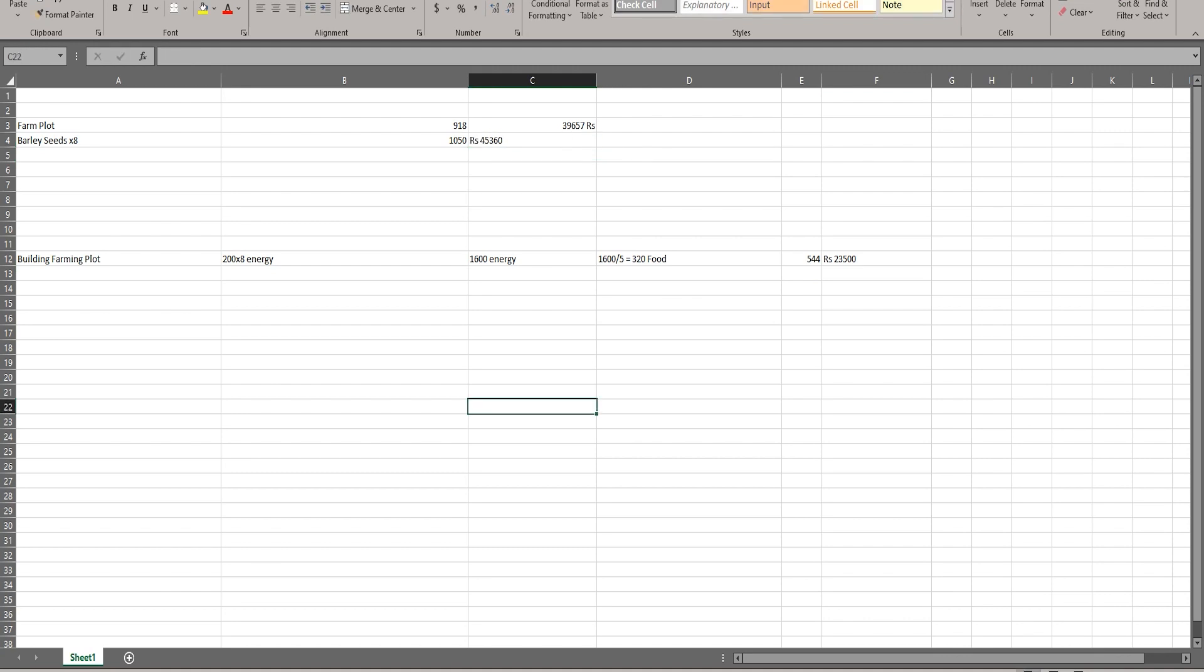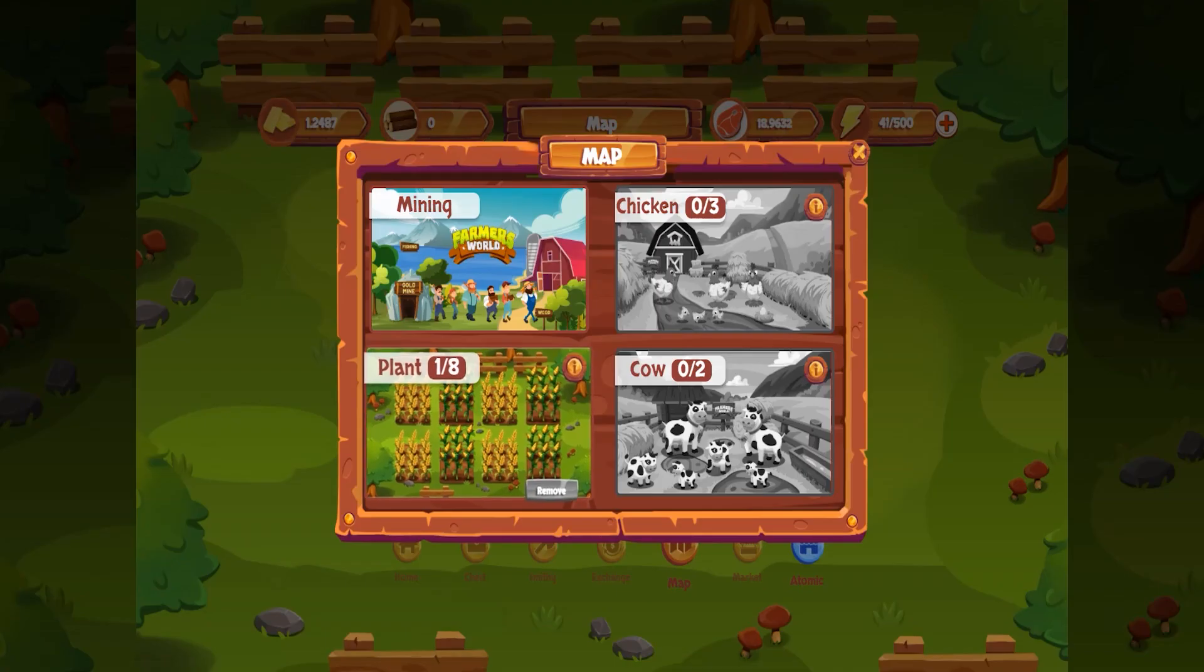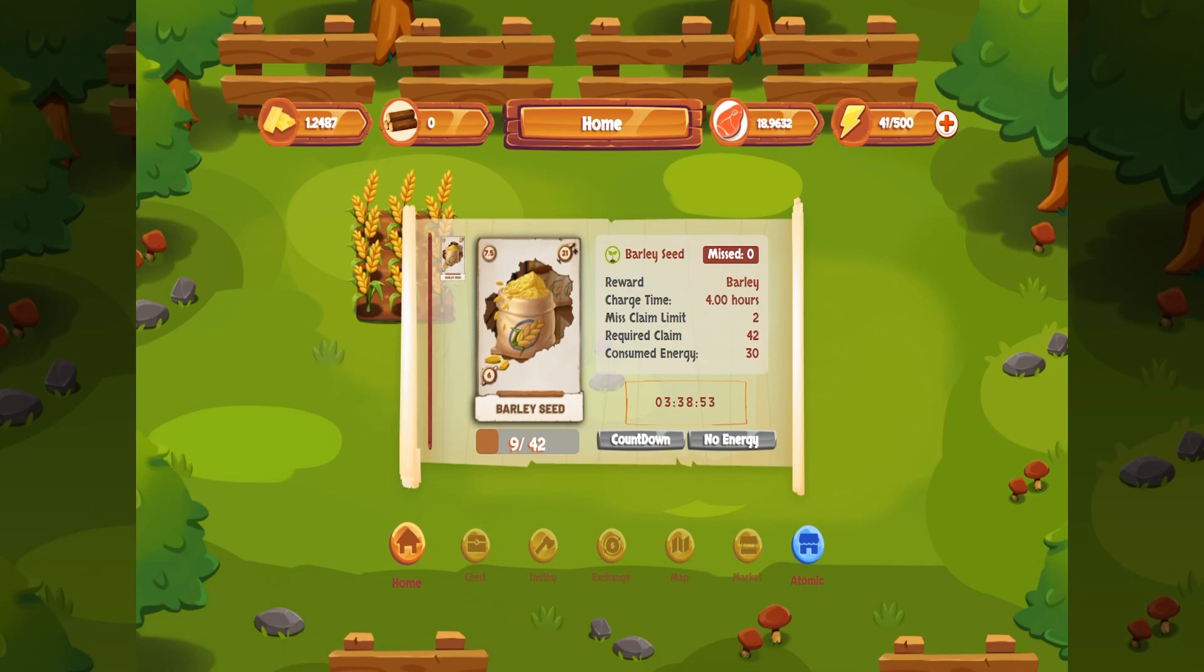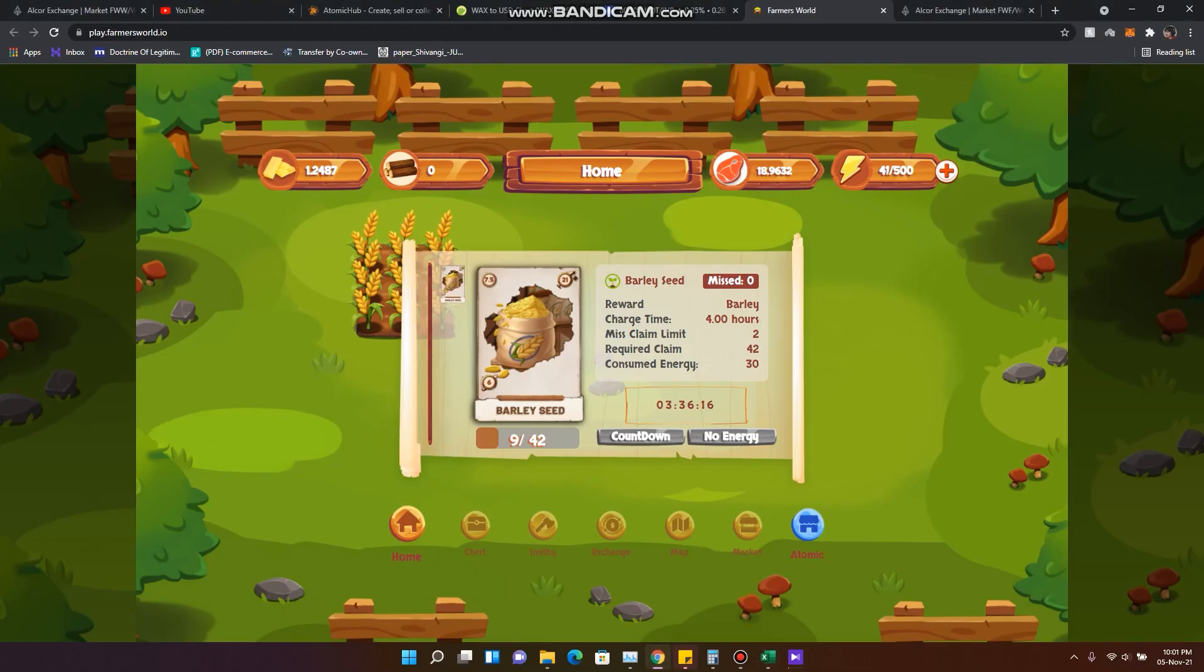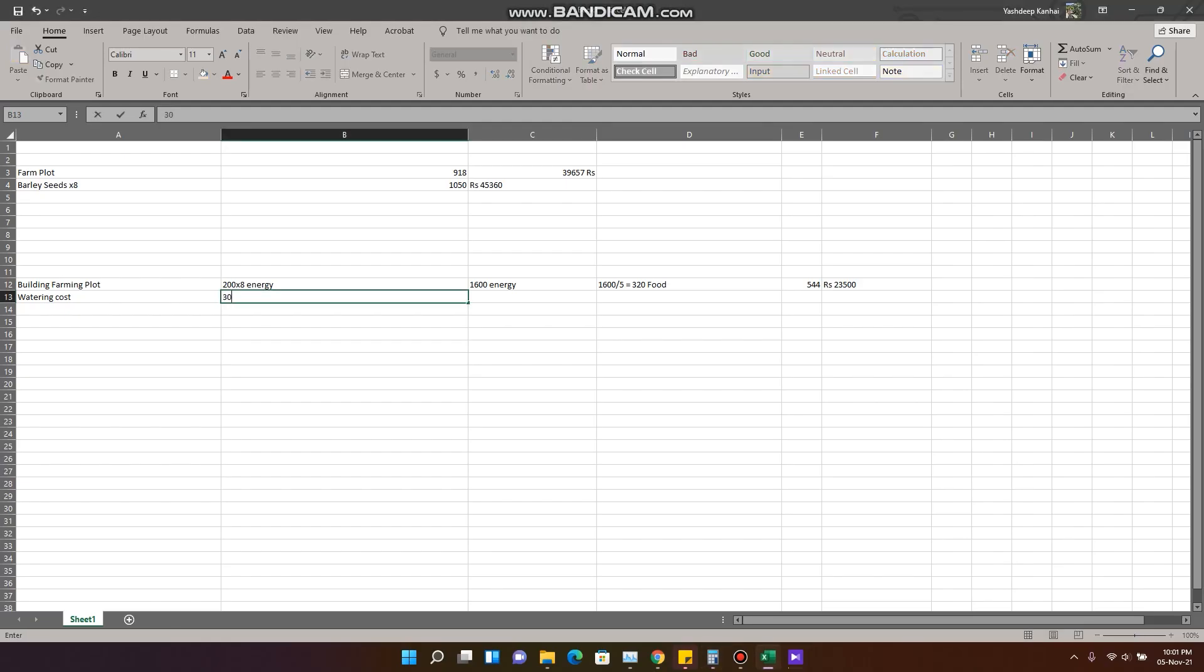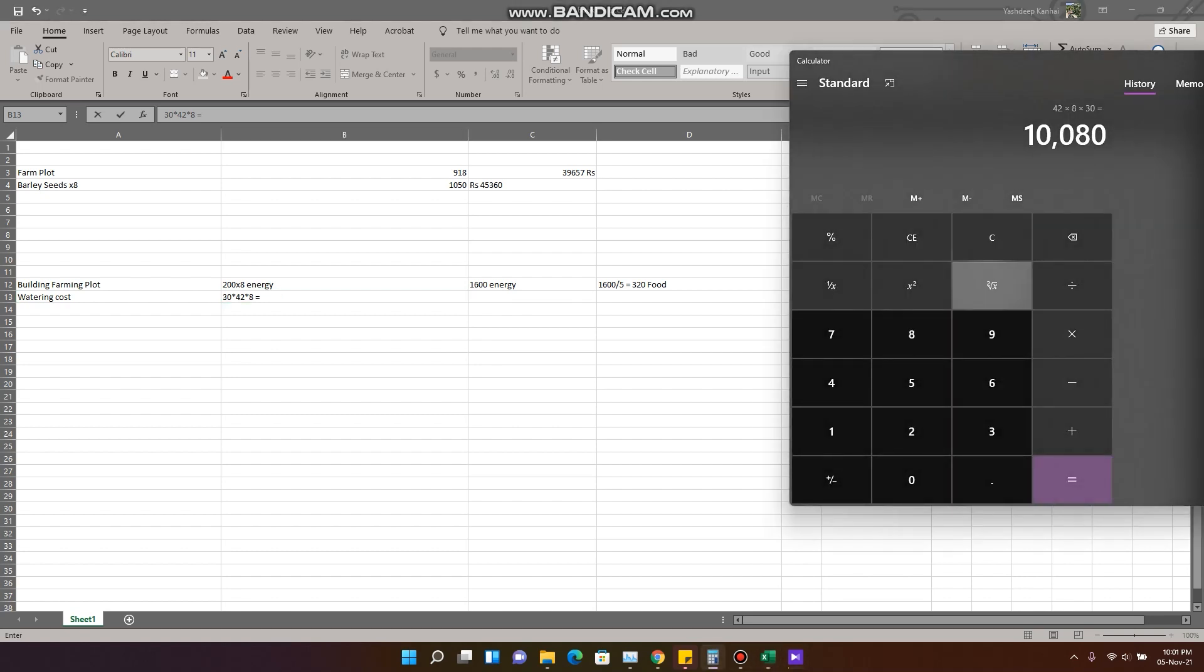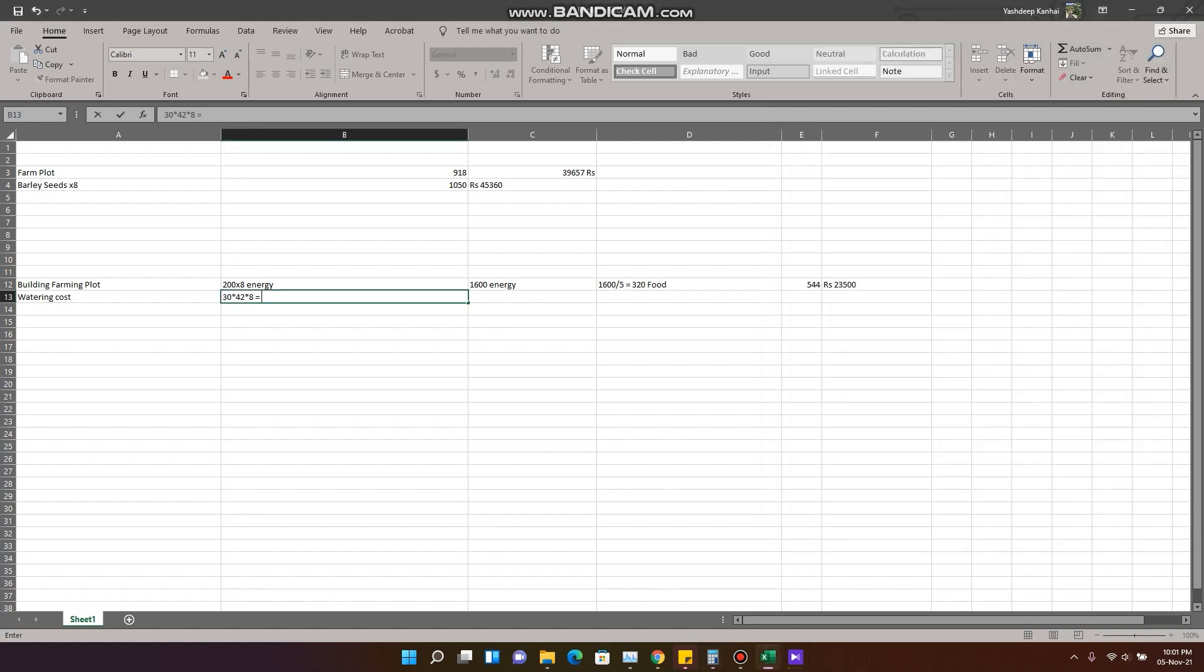Now we have built our farm, we'll plant our seeds. After you plant them, you have to water them every 4 hours, so there would be 8 seeds. Now we'll look at the watering cost for watering the barley. It requires 42 times every 4 hours and consumes 30 energy. So let's calculate that: 30 energy every time, 42 times, and there are 8 barley, so this much energy would be required.